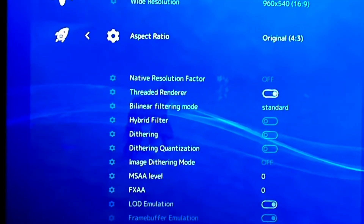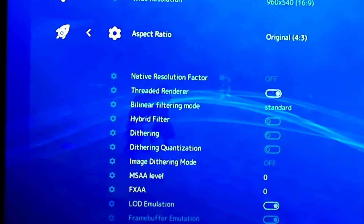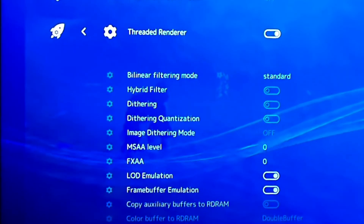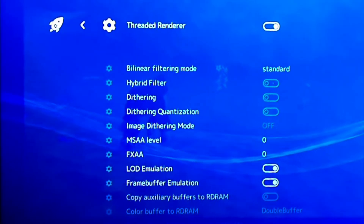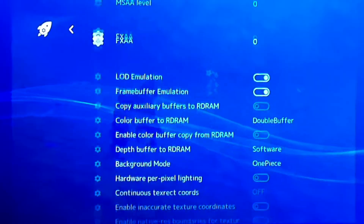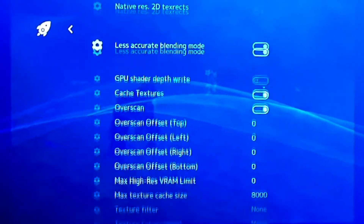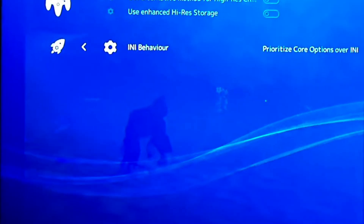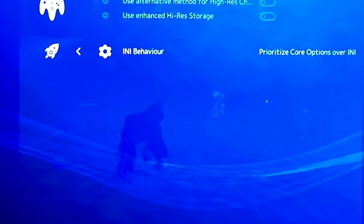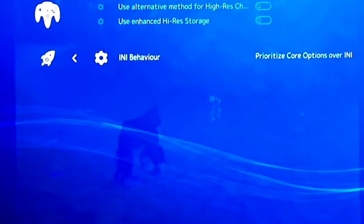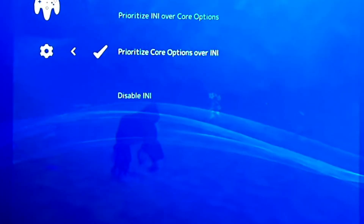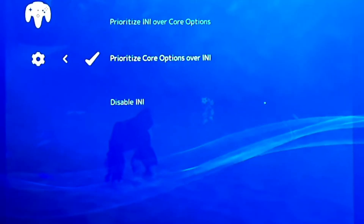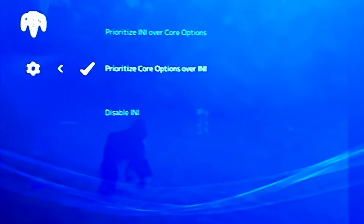Pretty much all the other settings are just basic defaults, so they should already match mine — except for the threaded renderer, which I think you have to turn on to get the best picture. The only one you really want to change is all the way at the bottom. This is the one that gave me issues, and I never knew how to fix them until somebody pointed it out: the 'angrylion behavior' setting needs to be set to prioritize core options over 'any'. It may be set to prioritize 'any' over core options — if so, change it to prioritize core options. That right there is going to solve a lot of your issues with the graphics.